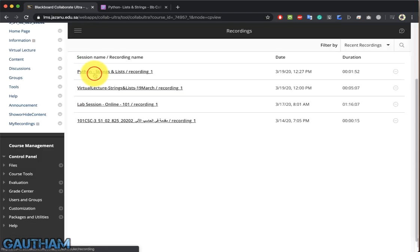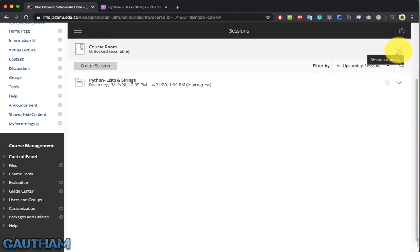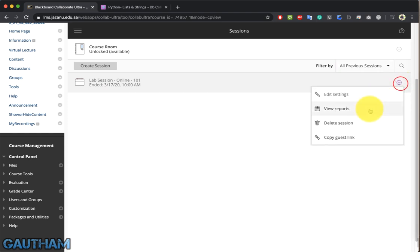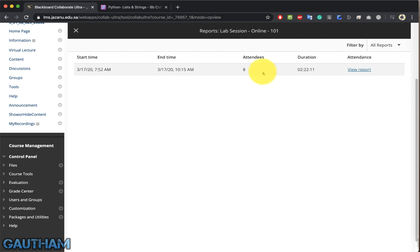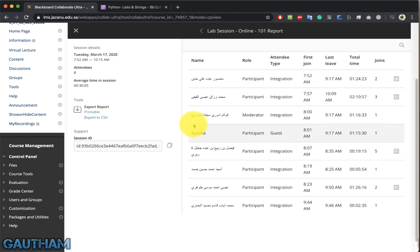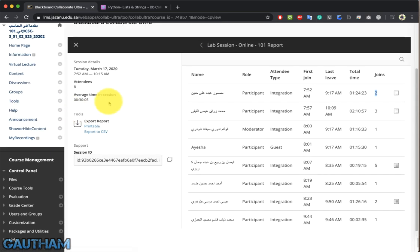If you want to get attendance for any of your groups, click the dropdown and select Previous Sections. Click View Reports to see the number of attendees — for example, eight attendees. You can export the report as a PDF or CSV to Excel, and you can see at what time students joined and how many times they joined the session.